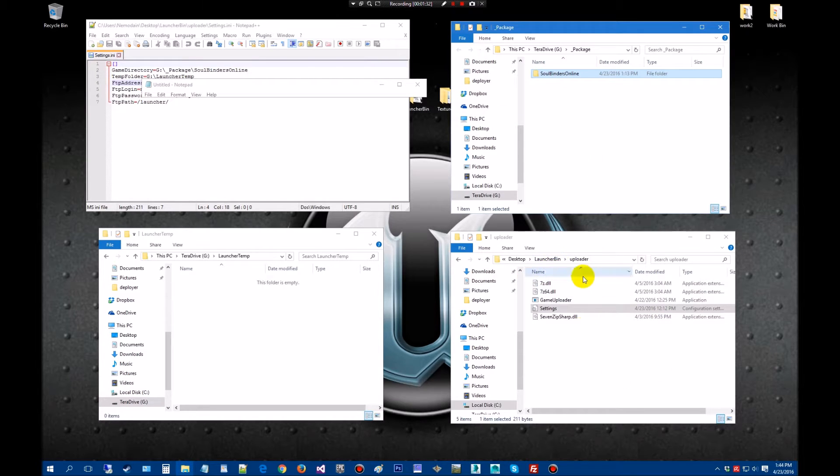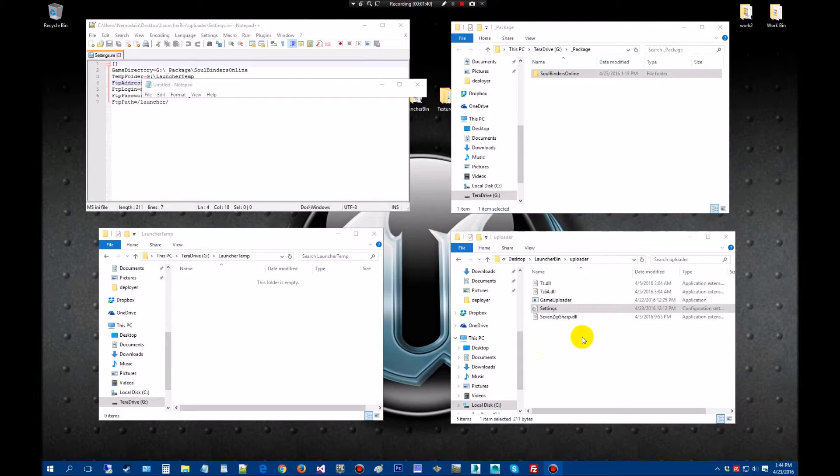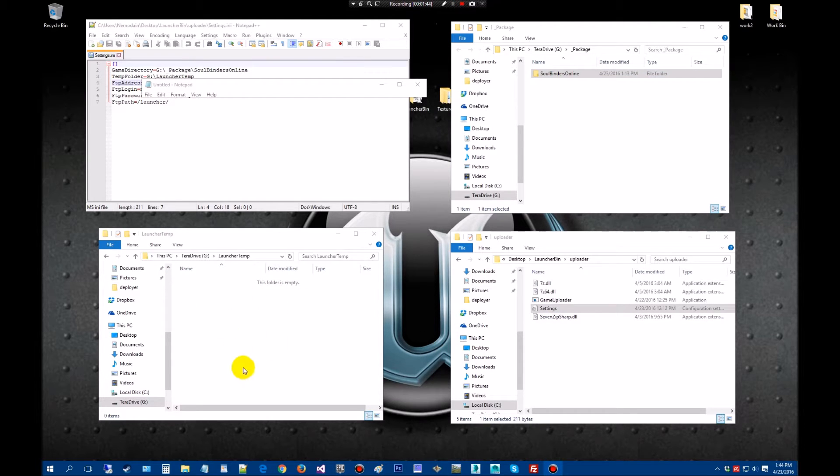I have the launcher and we're going to use the game uploader here. This is going to upload it to our server. Then you should have a temporary folder wherever you want to put your temporary folder and it's going to use this folder to put it up.